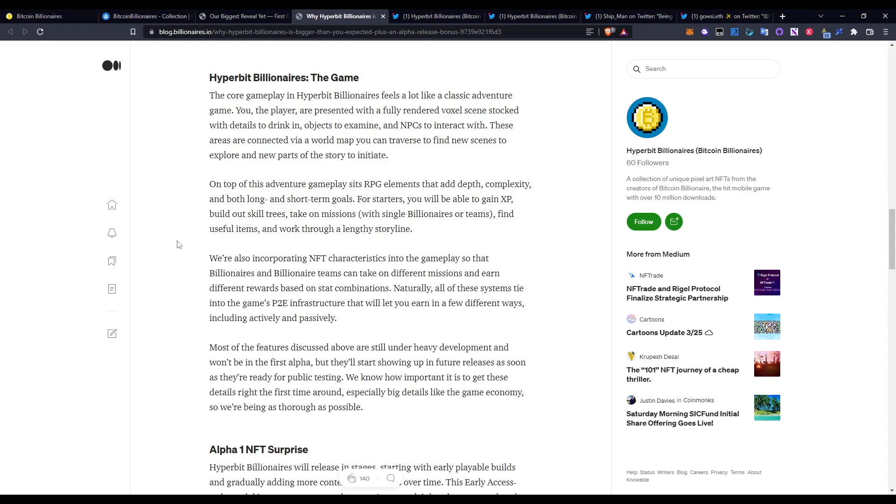Going back to the Hyperbit Billionaires game: The core gameplay in Hyperbit Billionaires feels a lot like a classic adventure game. You, the player, are presented with a fully rendered voxel scene stocked with details to drink in, objects to examine, and NPCs to interact with. These areas are connected via a world map you can traverse to find new scenes to explore and new parts of the story to initiate. On top of the adventure gameplay sits RPG elements that add depth, complexity, and both long and short-term goals. For starters, you'll be able to gain XP, build out skill trees, take on missions with single Billionaires or teams, find useful items, and work through a lengthy storyline.